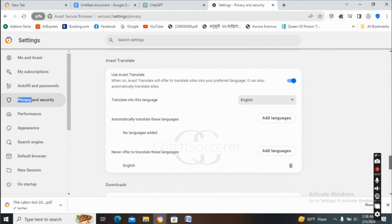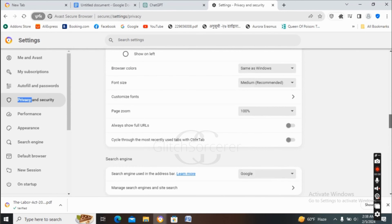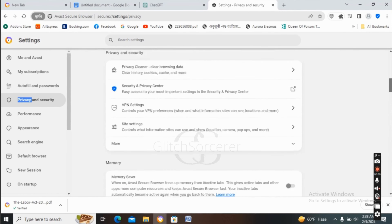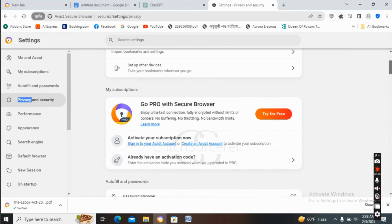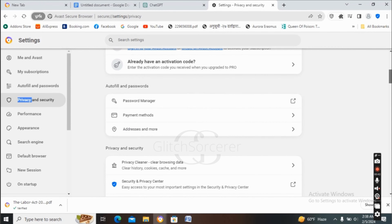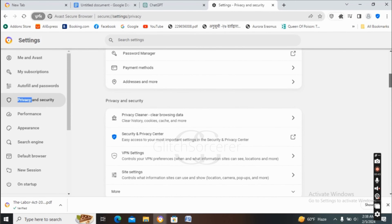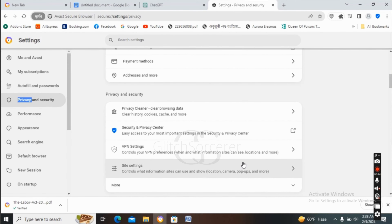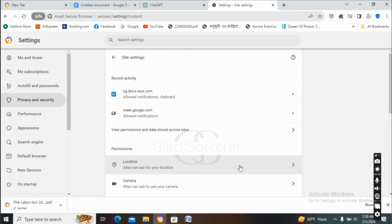You have to scroll until you find the option of Site Settings. When you find Site Settings, tap on it, and after you tap on Site Settings you can see an interface like this.